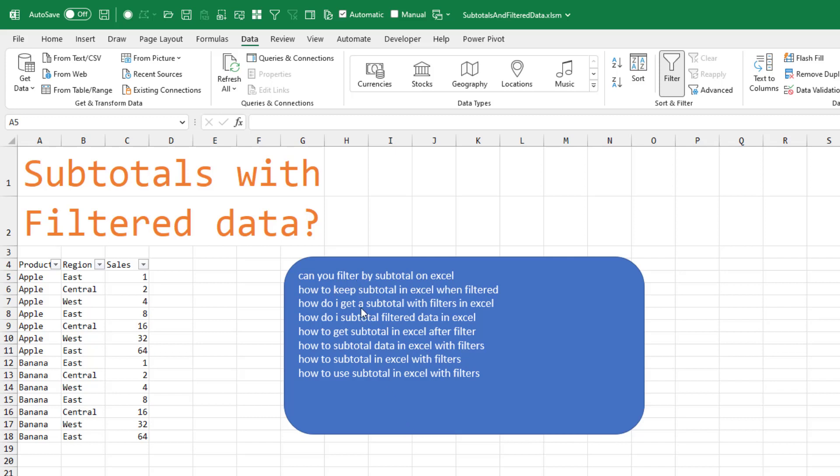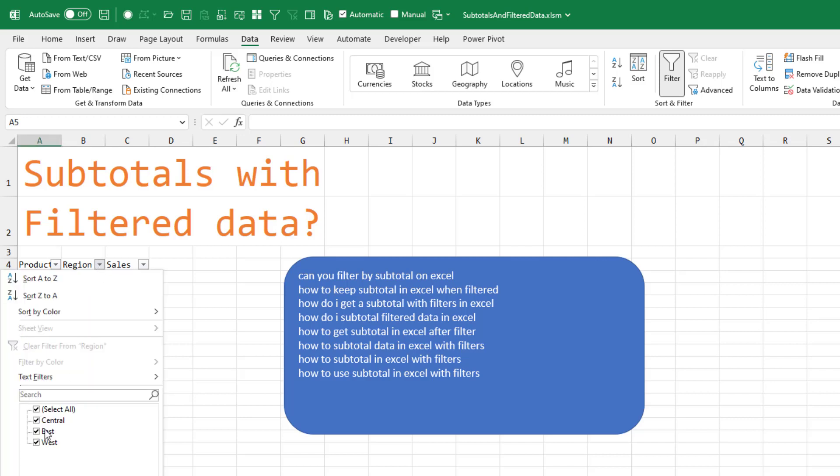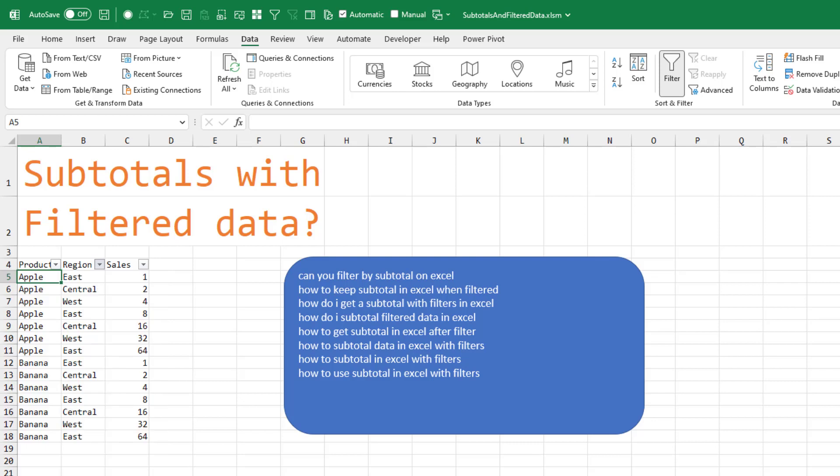I was a little surprised by the number of search terms where people were trying to use filters and subtotals at the same time. And amazingly, it works pretty well with one weird change.